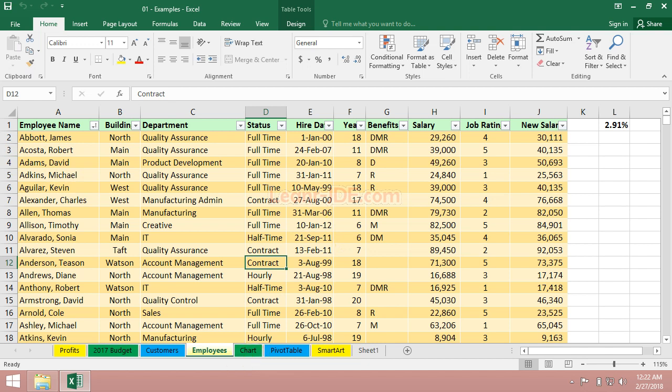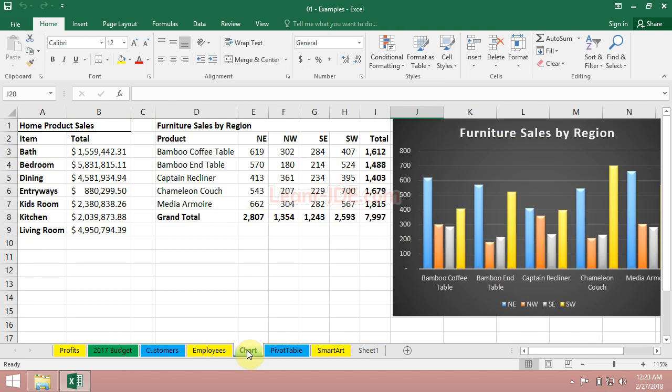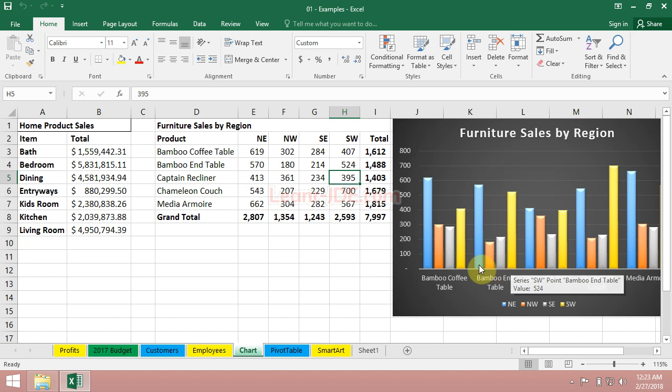Excel has a rich set of data management tools available to you. Sometimes you're viewing data that's just not effective until you've got a chart. It's easy to create charts in Excel as well.